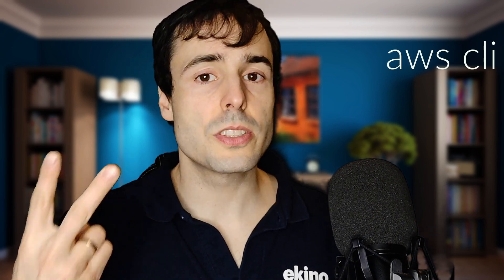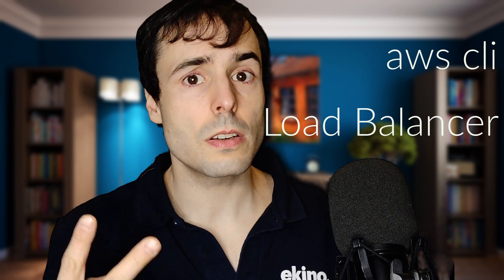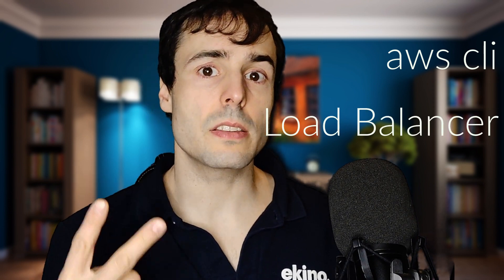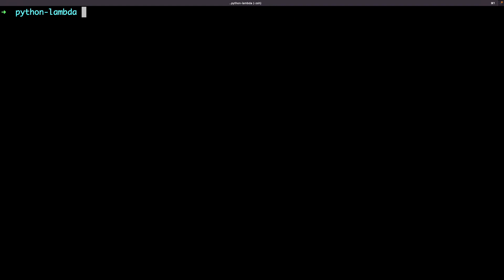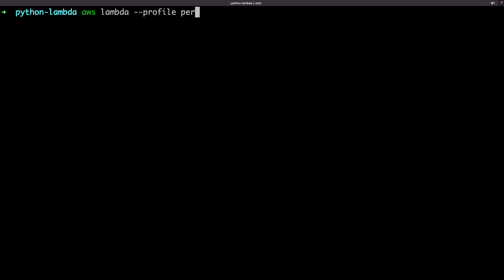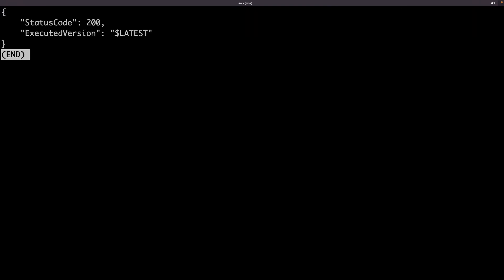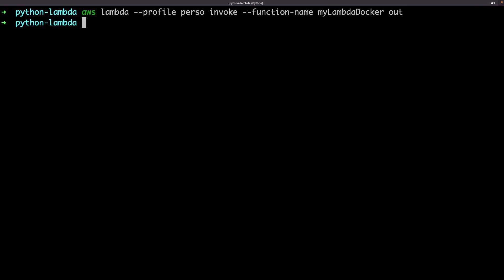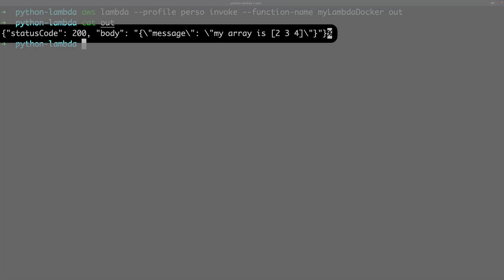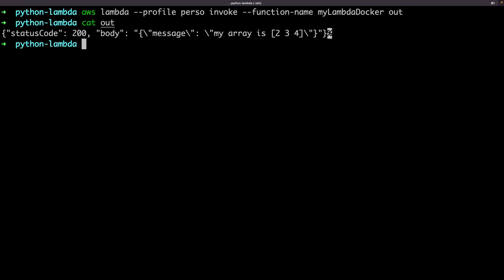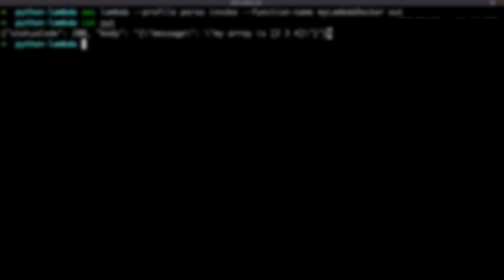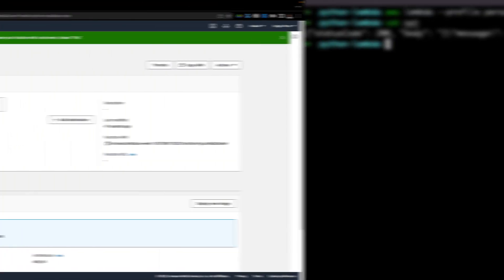The first one is to invoke the lambda using the AWS commands. And the second one is to create a load balancer which targets the lambda, then request the load balancer. Let's invoke the lambda from the AWS command. Here is the result. I could even simplify the code now. But I won't waste time on that. Let's go with the load balancer.